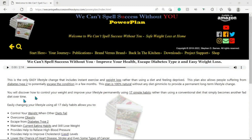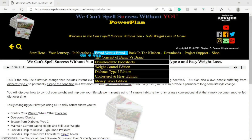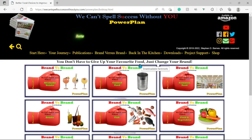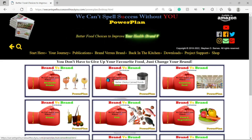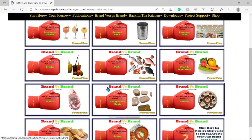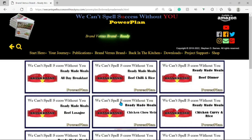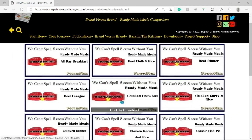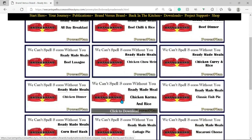When our website loads, click the Brand Versus Brand menu and select Download Food Sheets. Select the type of food that you are interested in, from alcoholic drinks to soups. Today we will click on ready-made meals. Once again, select the type of food from all-day breakfast to toad in the hole. We will select the ready-made meals section and click on chicken korma and rice.